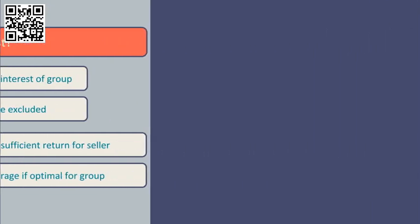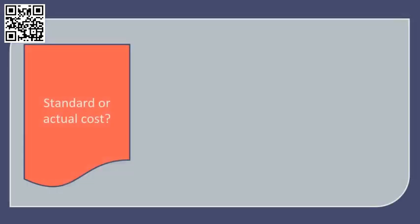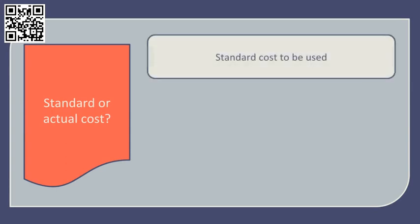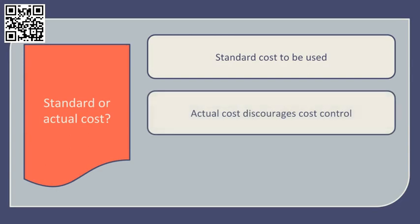Secondly, let's consider whether the cost base should be actual cost or standard cost when setting transfer prices. In general, standard cost should be used.